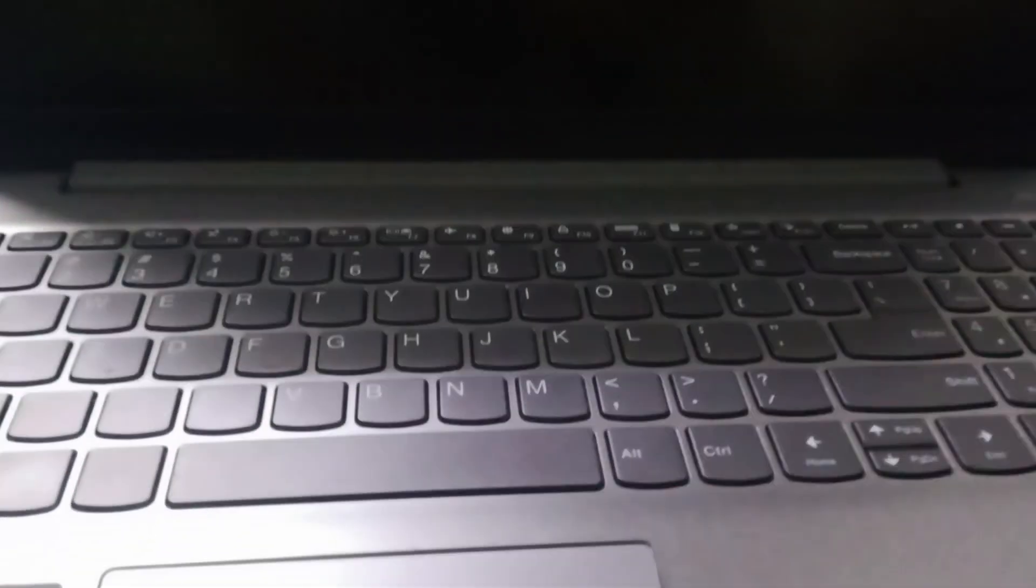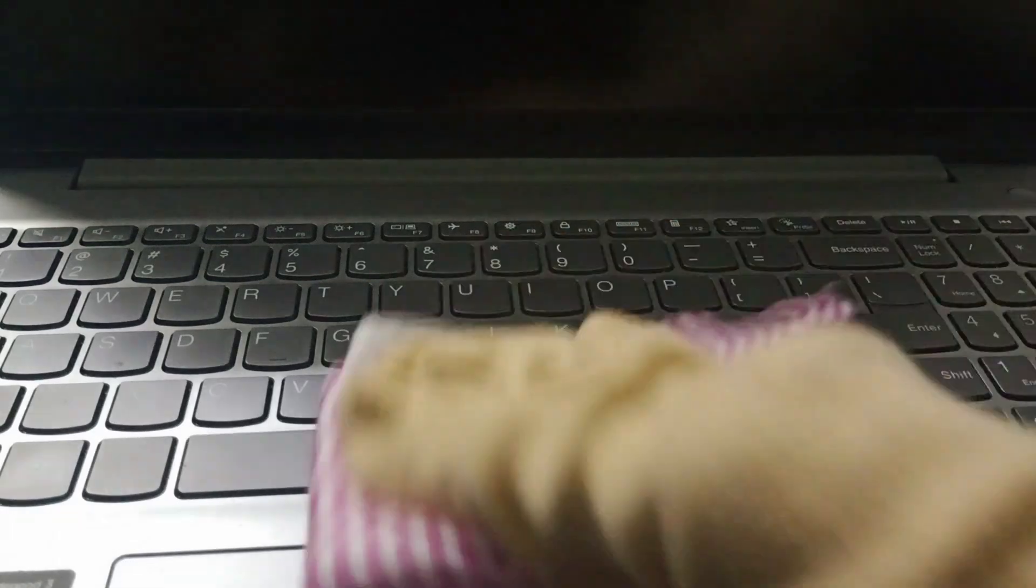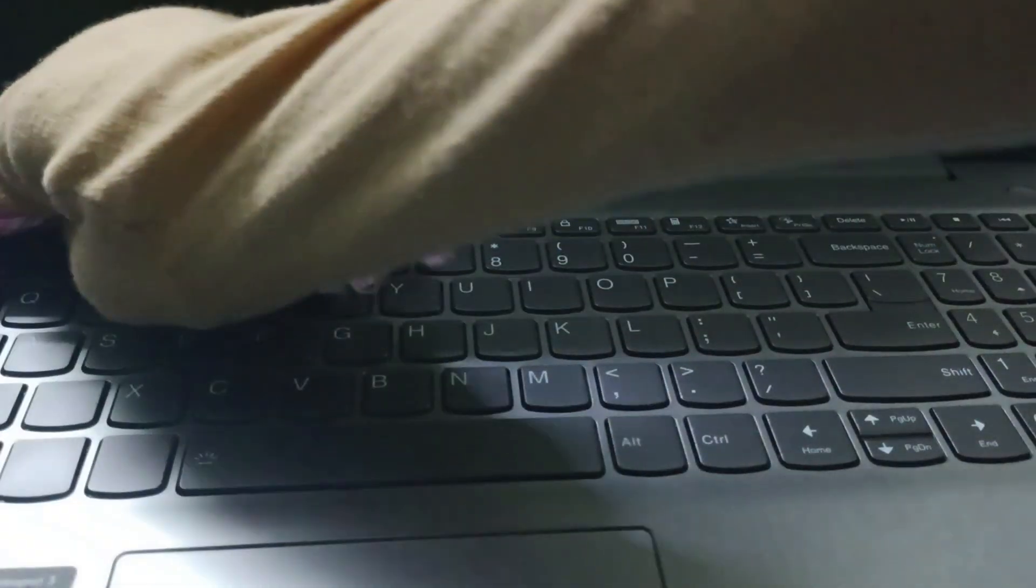After that, go to the keyboard. Take the cloth and again press it very gently over the keyboard surface.